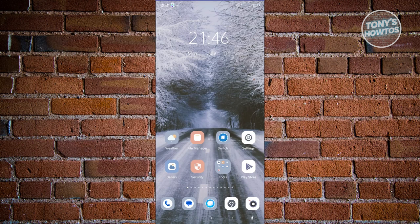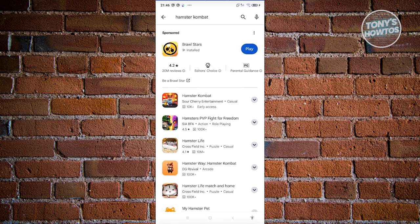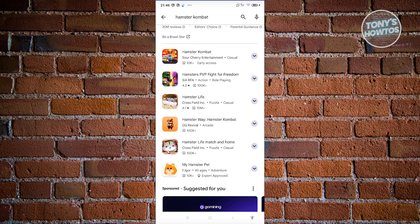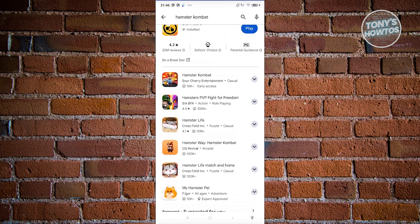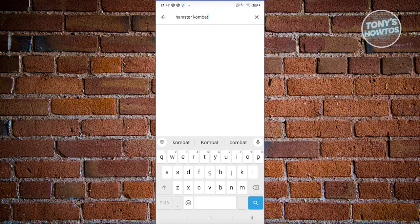First, we need to open up the Google Play Store to check if Hamster Combat is available. Currently, Hamster Combat is not available on the Google Play Store — there are a lot of apps you'll see there, but Hamster Combat is not yet listed.